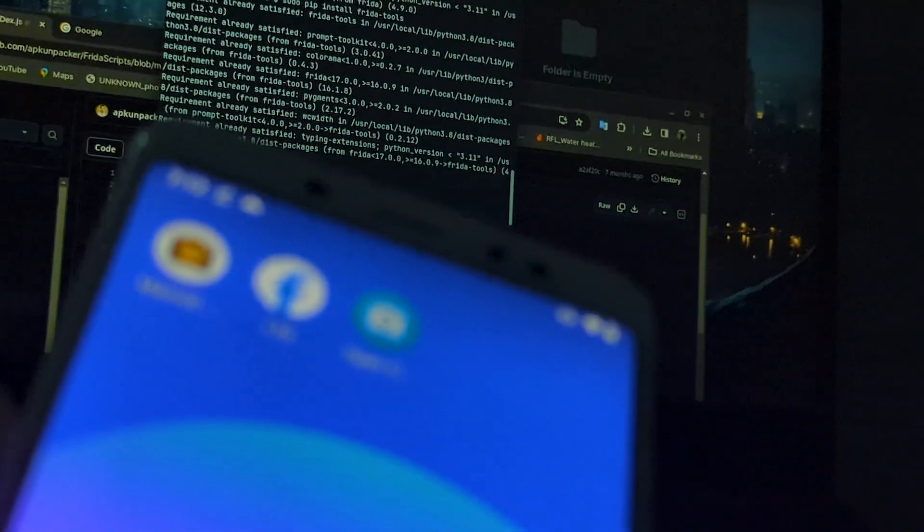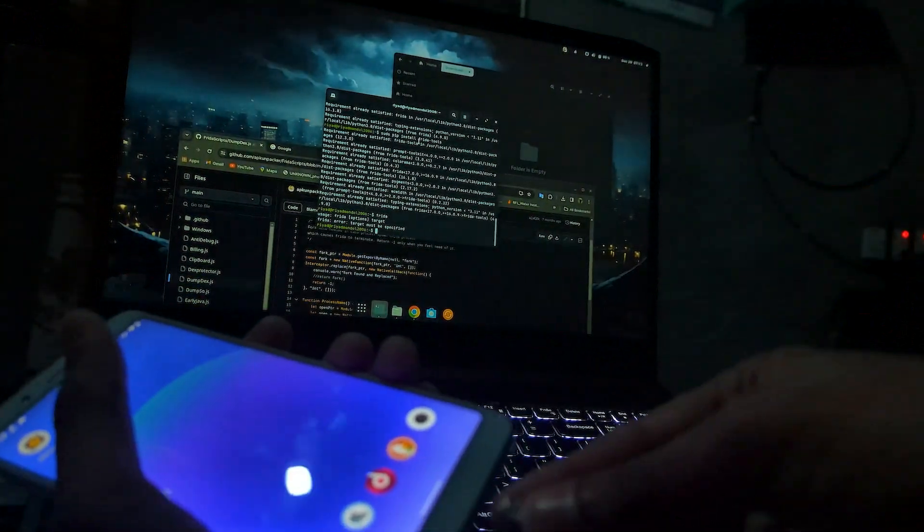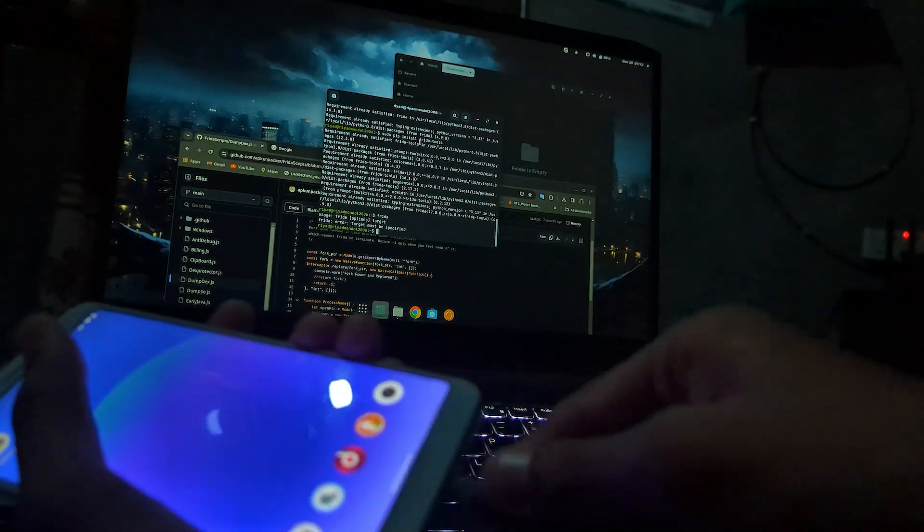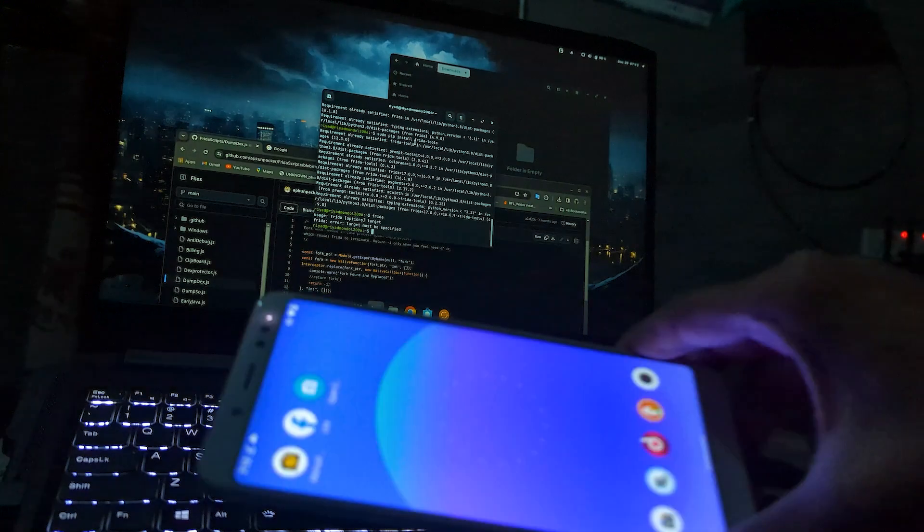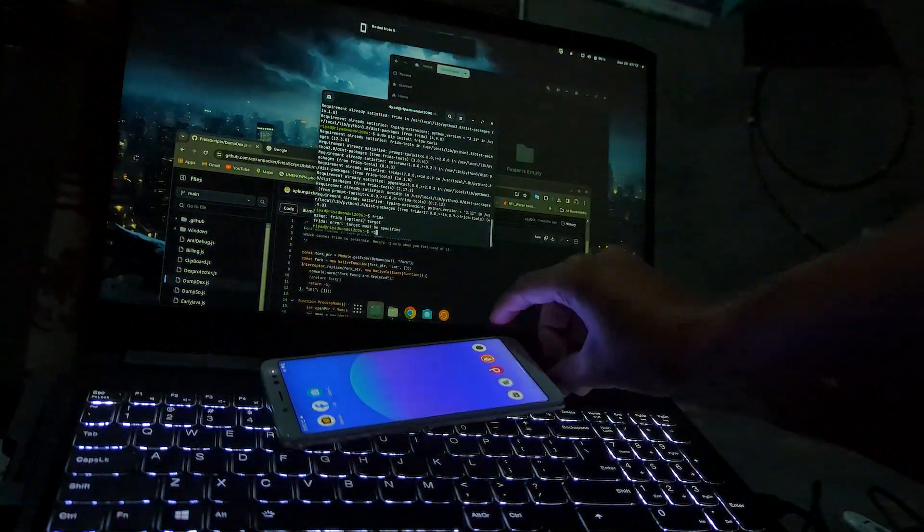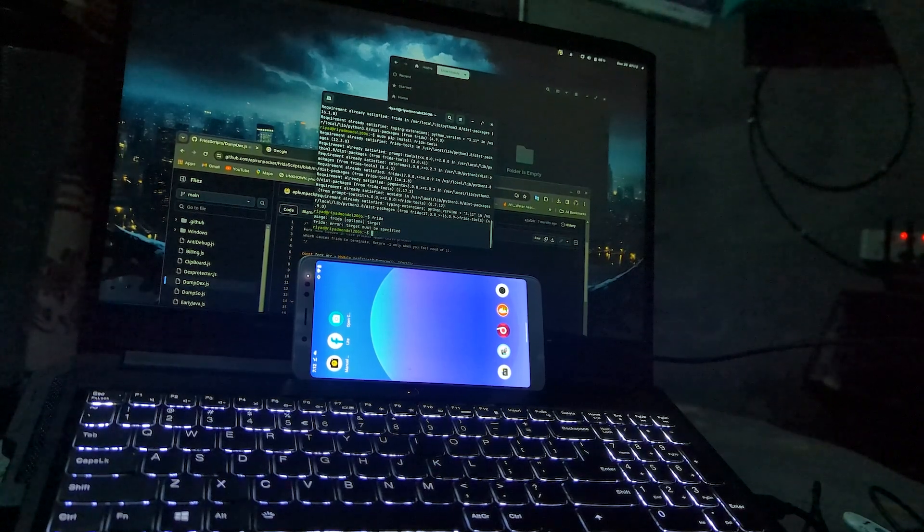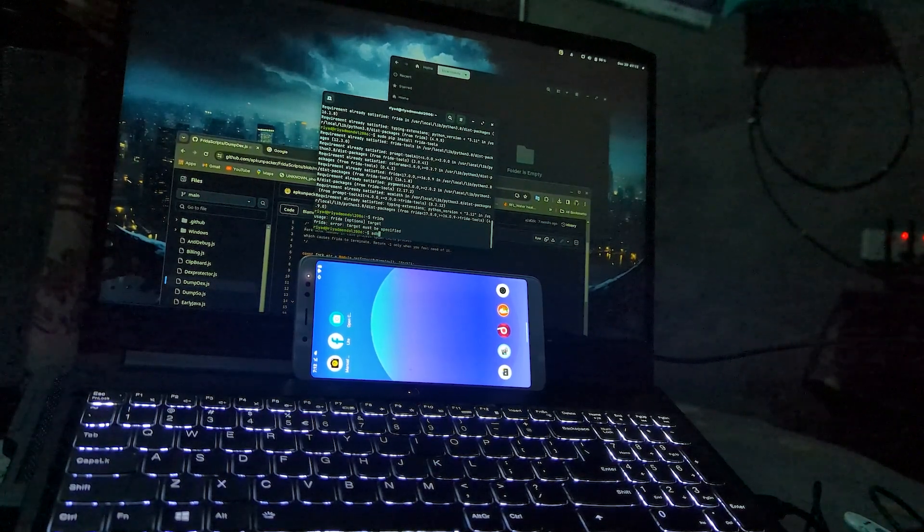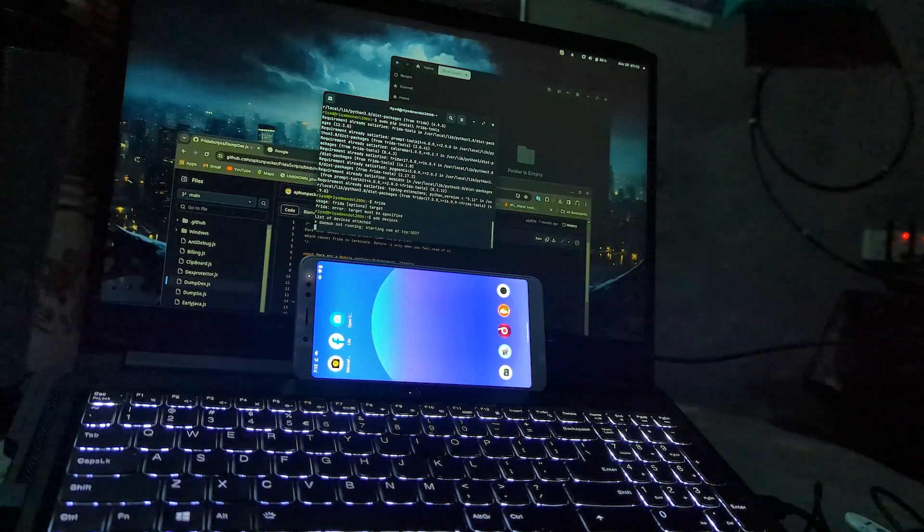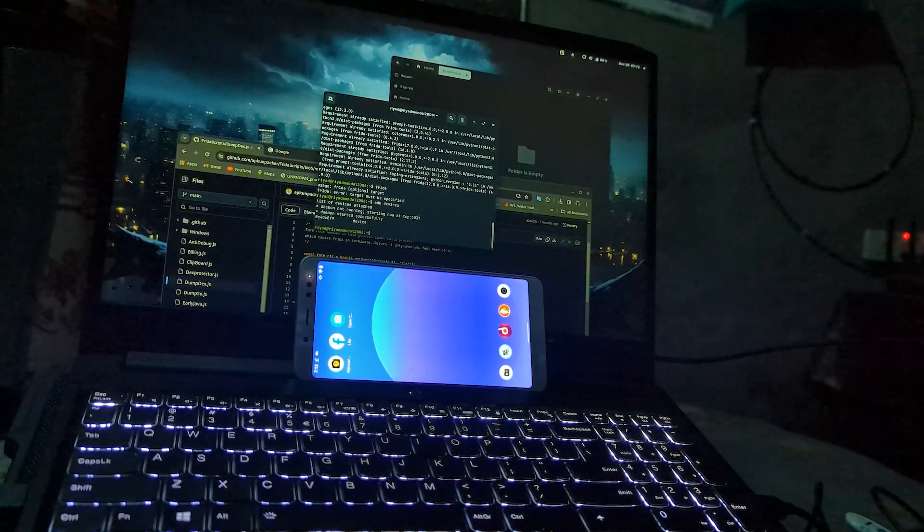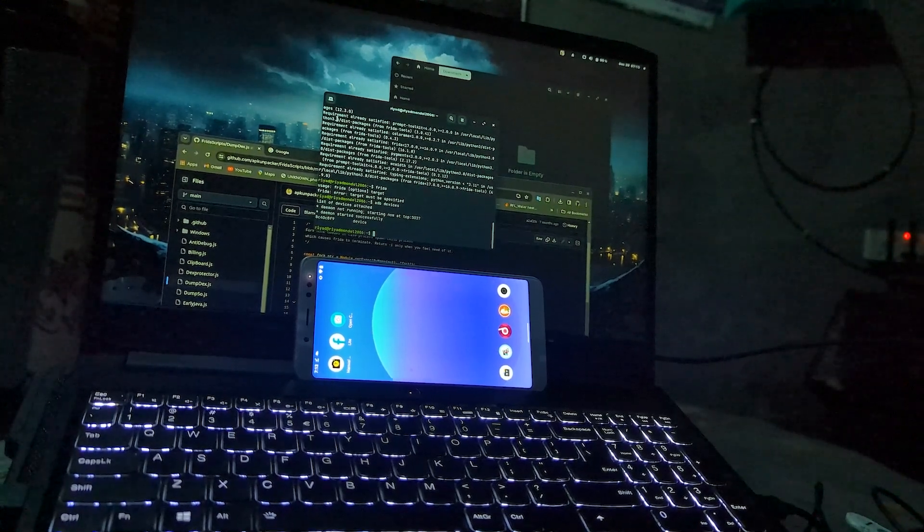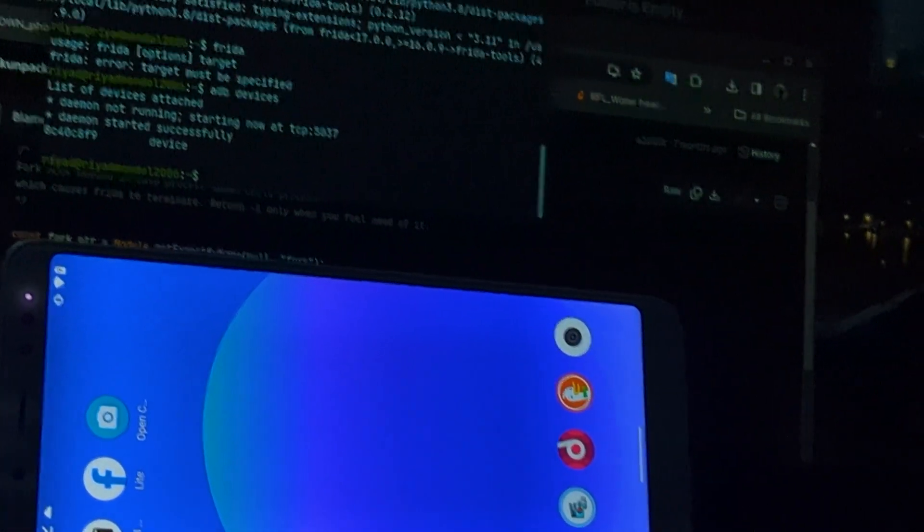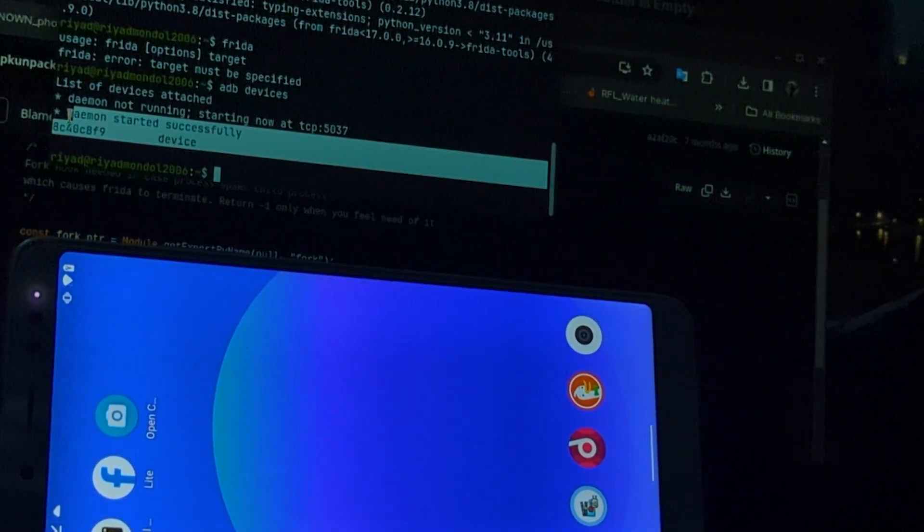So here is my Android device. I will now connect it with USB. And USB debugging on the Android device must be turned on. So here it is connected. Keep it here, connected. So I will type ADB devices. Let's check it. Here I can see the device.